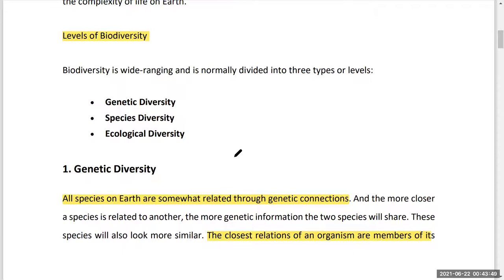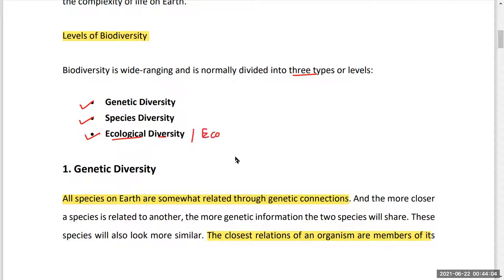Moving towards the levels of biodiversity — there are three levels of biodiversity. The first is genetic diversity, the second is species diversity, and the third is ecological diversity, also known as ecosystem diversity.